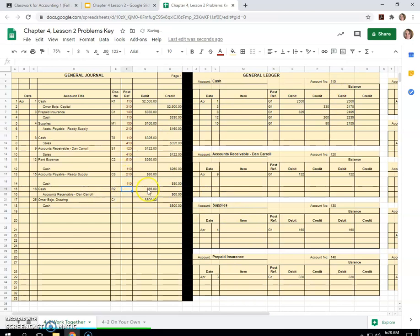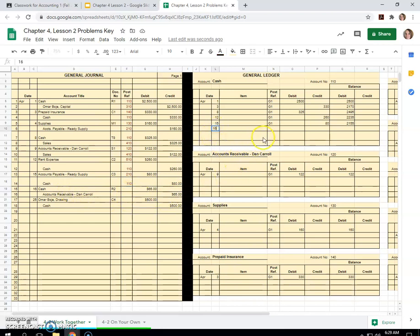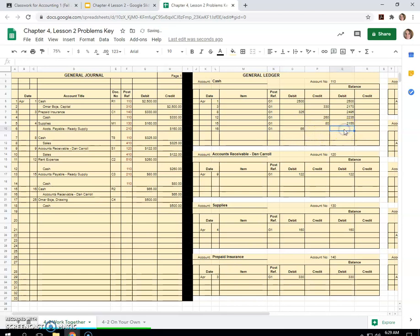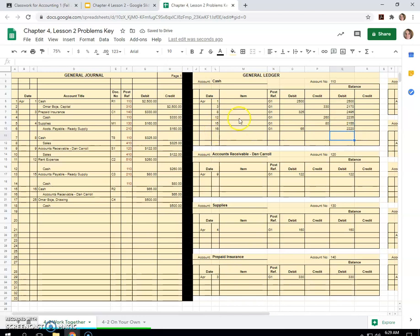Cash is a $65 debit. Oh, it looks like Dan Carroll paid some of his money he owed us. So on the 16th, we will debit cash for that money. Dan Carroll paid us, which was $65. And we'll just carry this formula down again. Cash went up a little. And that was account number 110.